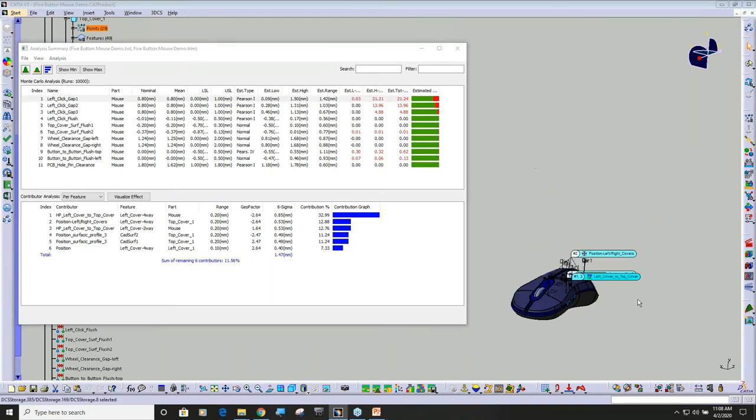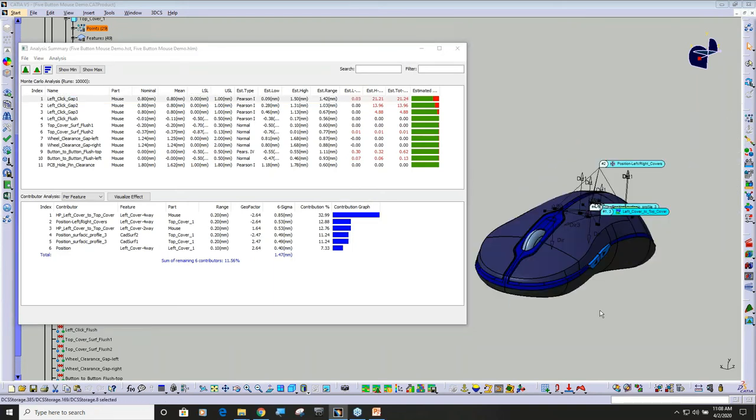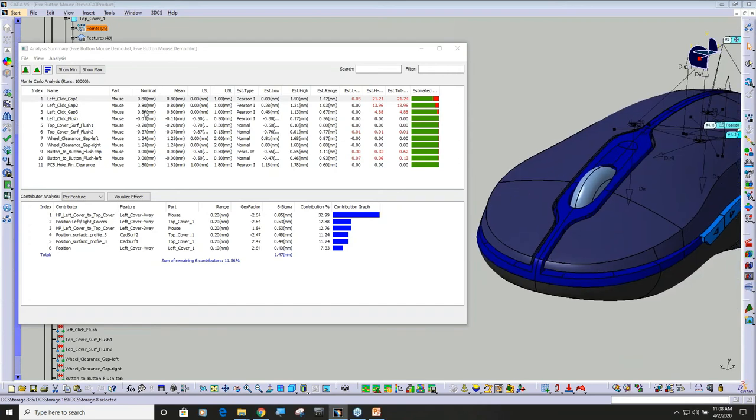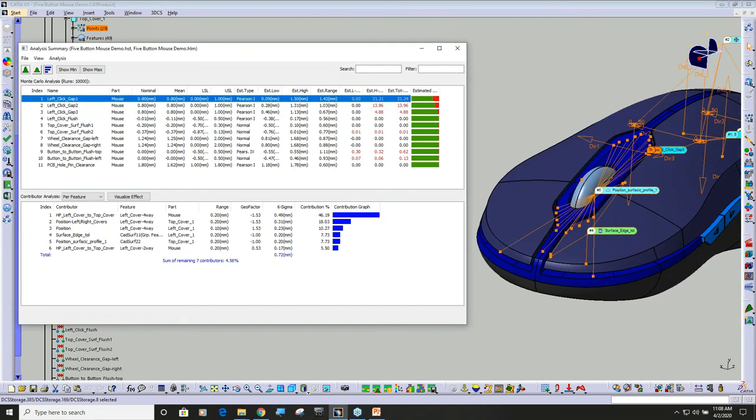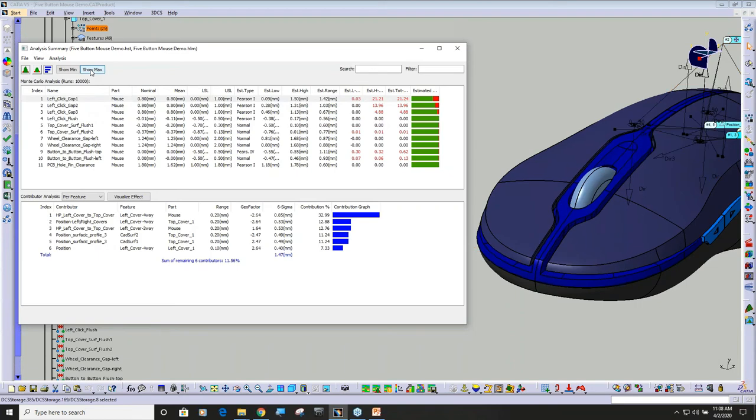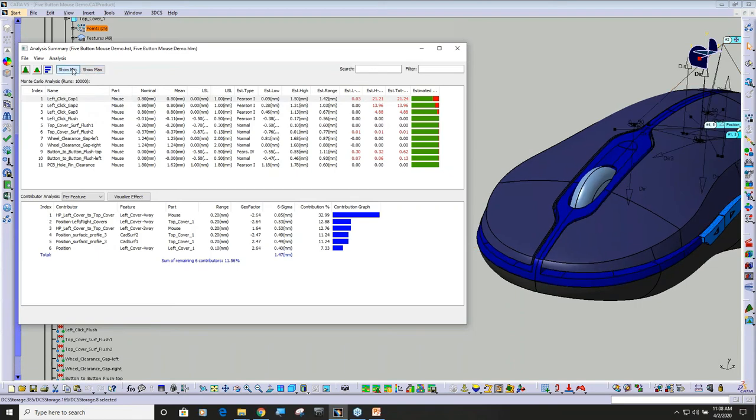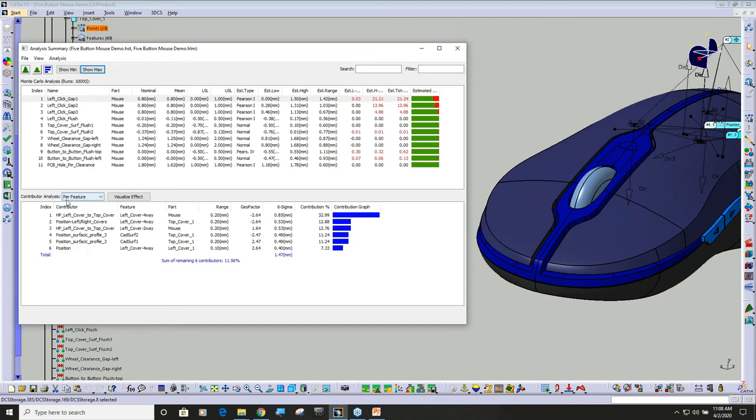I can click through the contributors and it highlights them here. The power here is you get a global view of all of your measurements. You can click on whichever measurement you want and then you can say show max, show min, and you can see that it will rebuild. I'm going to come back to this and talk about visualize effect. But one of the things that I do want to talk about is in my list of contributors you can see we have this pull down per feature or per tolerance.